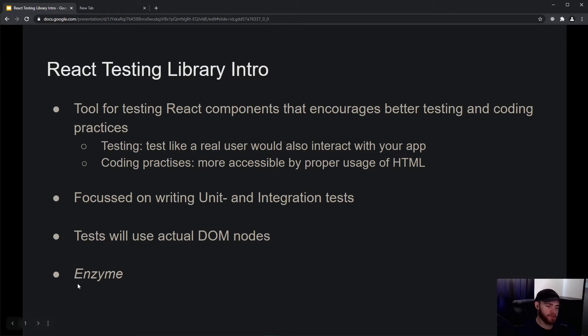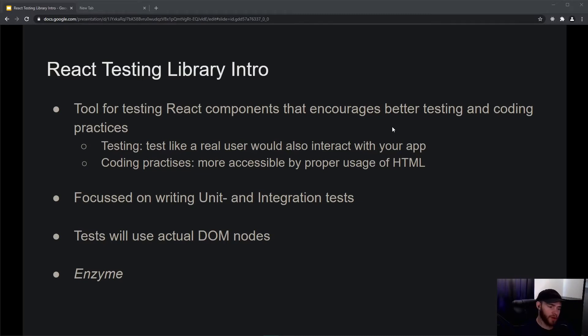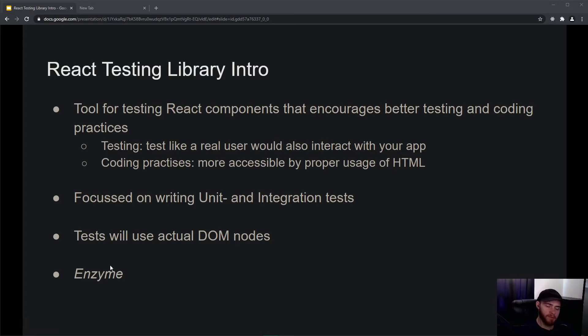I've used Enzyme myself before, and then I checked out React Testing Library and that felt so much better, especially because it encourages you to write better tests. Do note that if you hear about Enzyme, it's somewhat similar to React Testing Library, but it's an older library with a bit of a different approach to testing React components.